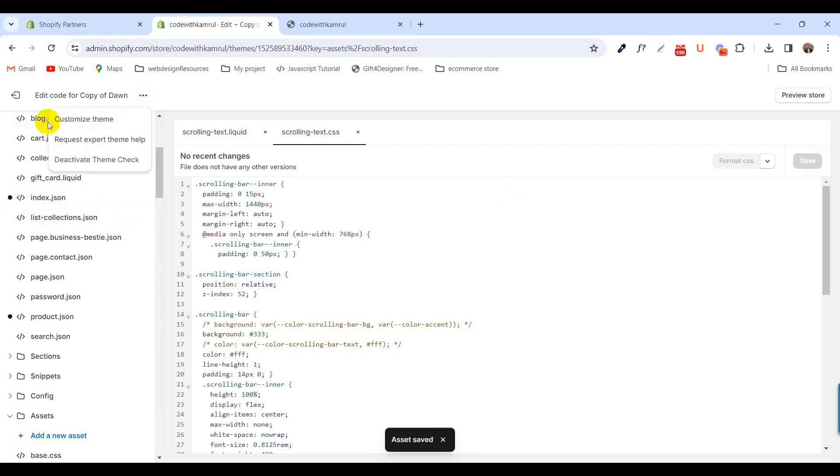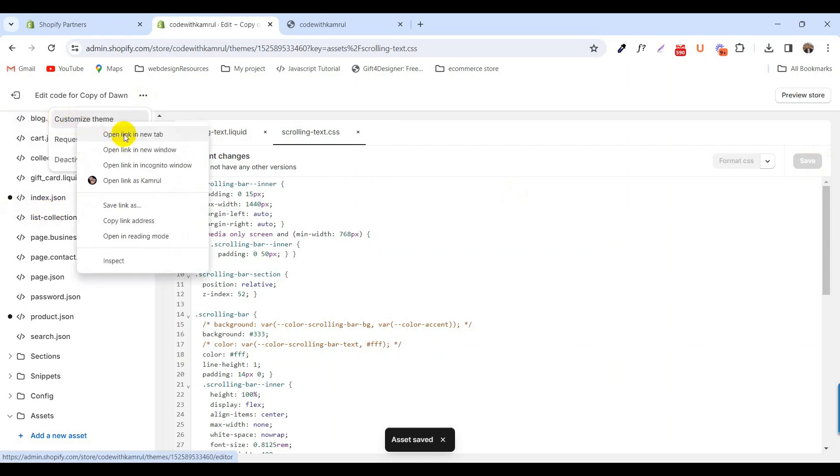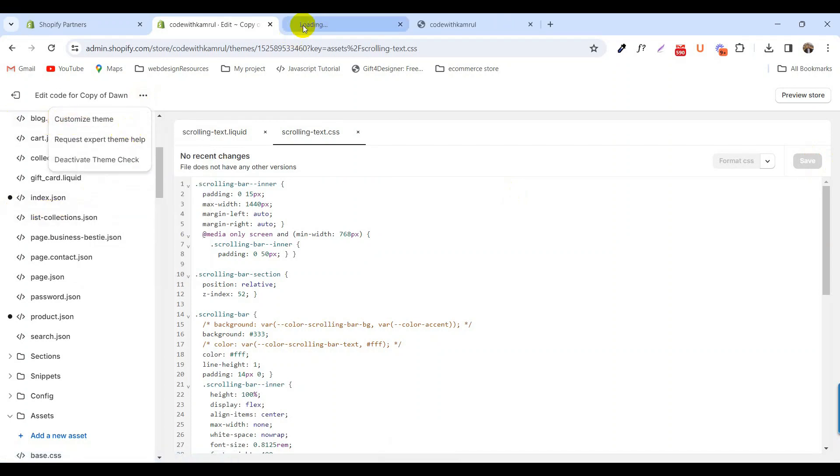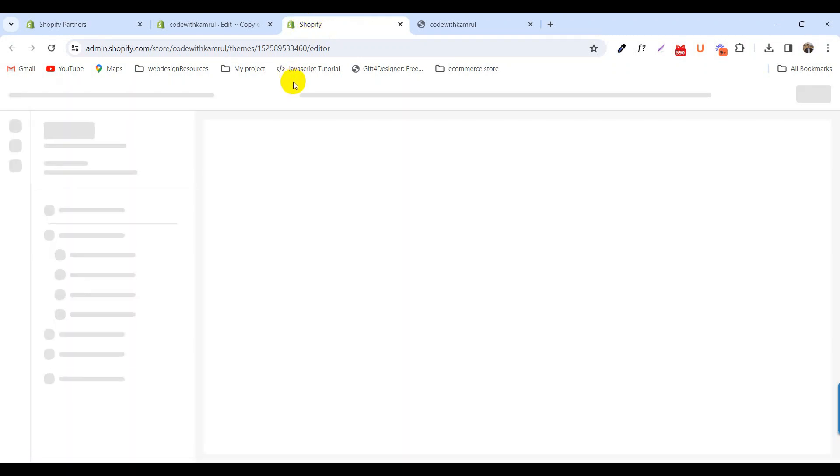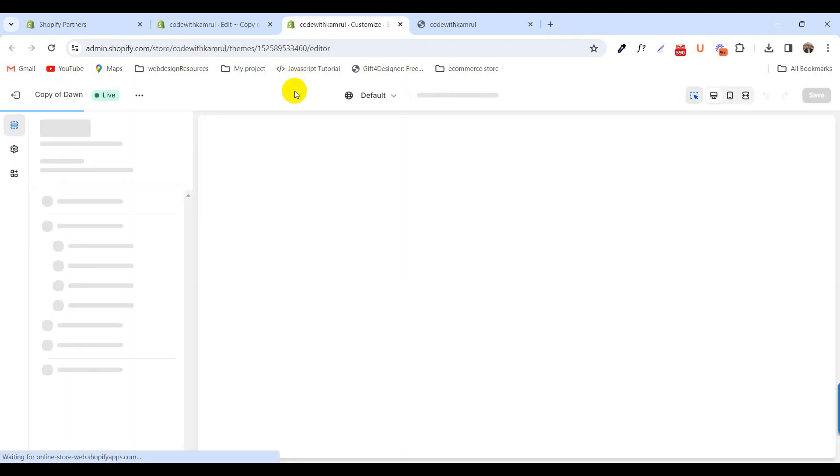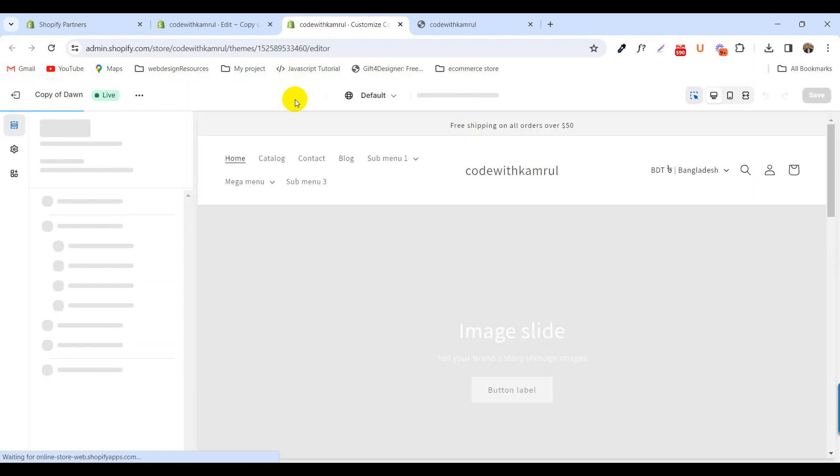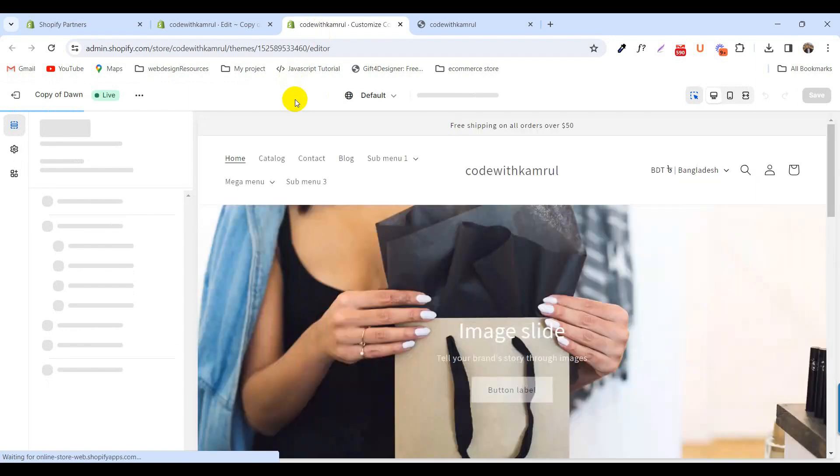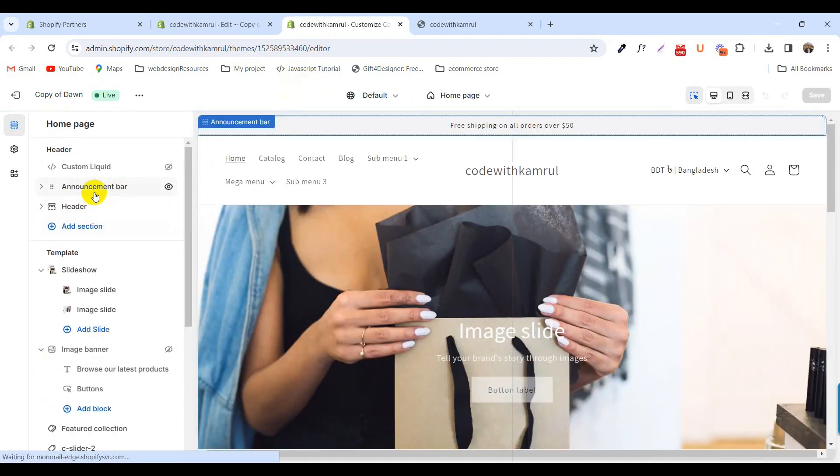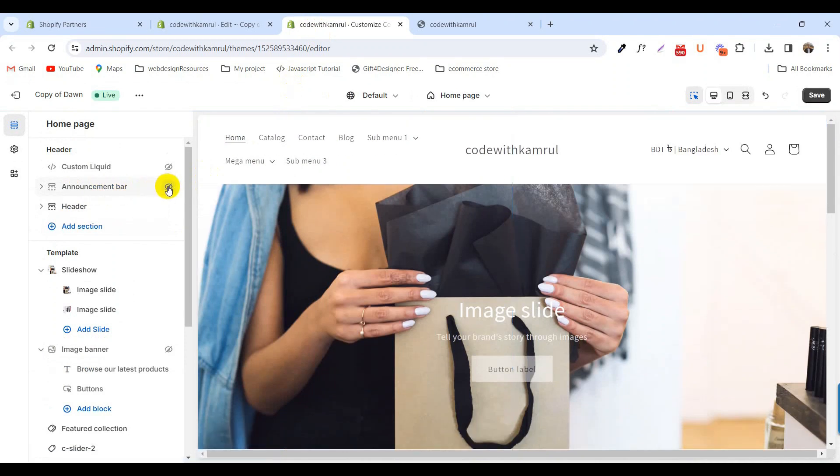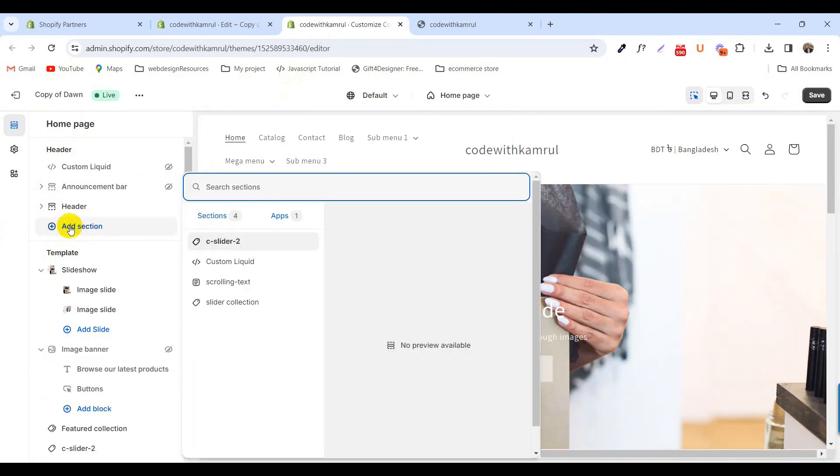Now go to the theme customize option, hide the default announcement bar and click add sections in the announcement header area.